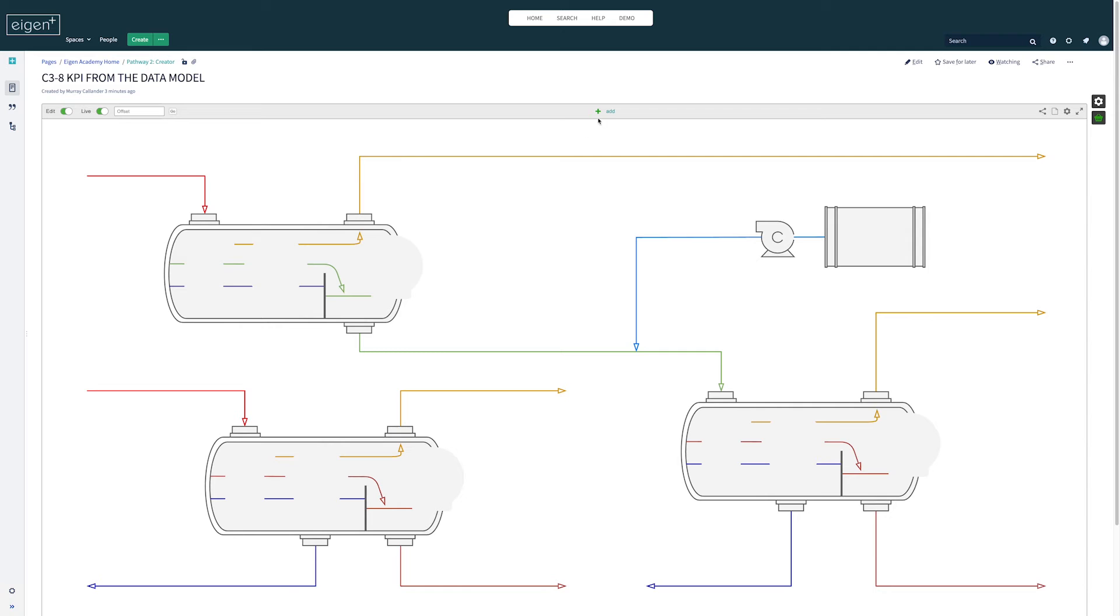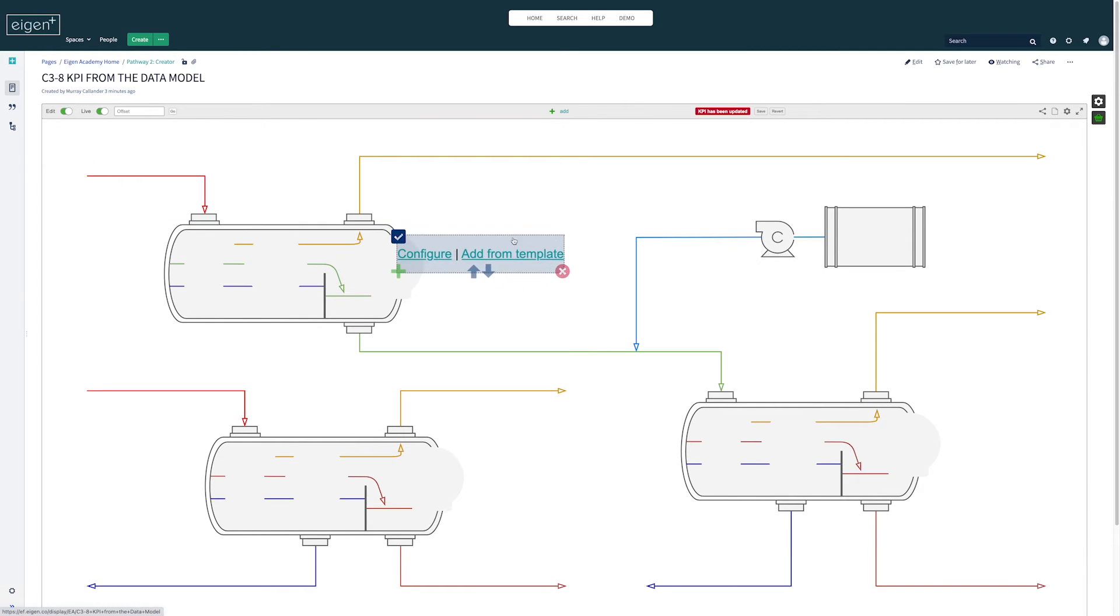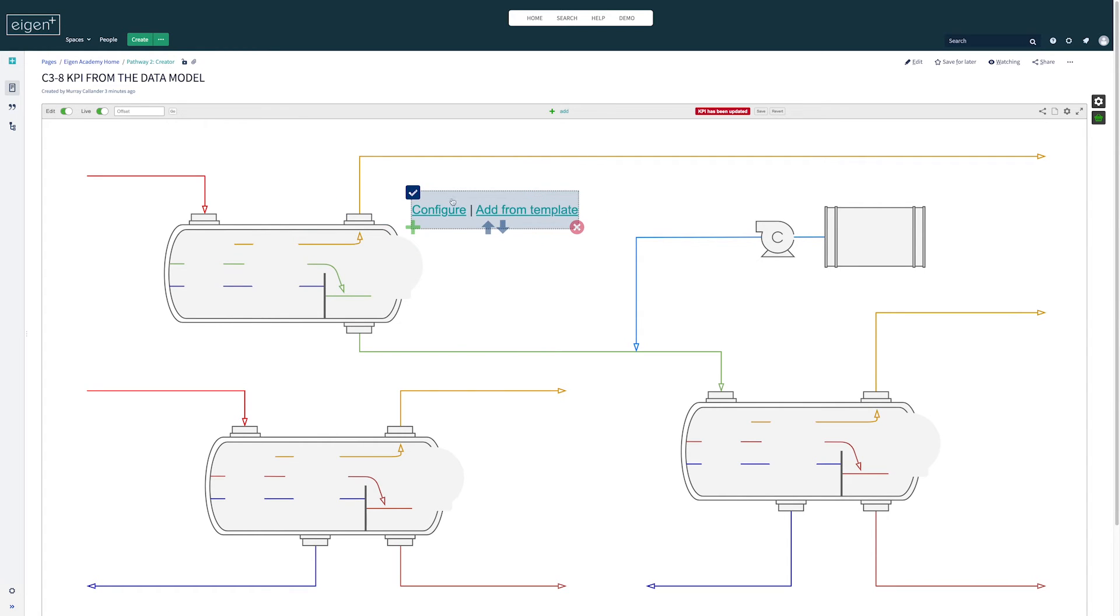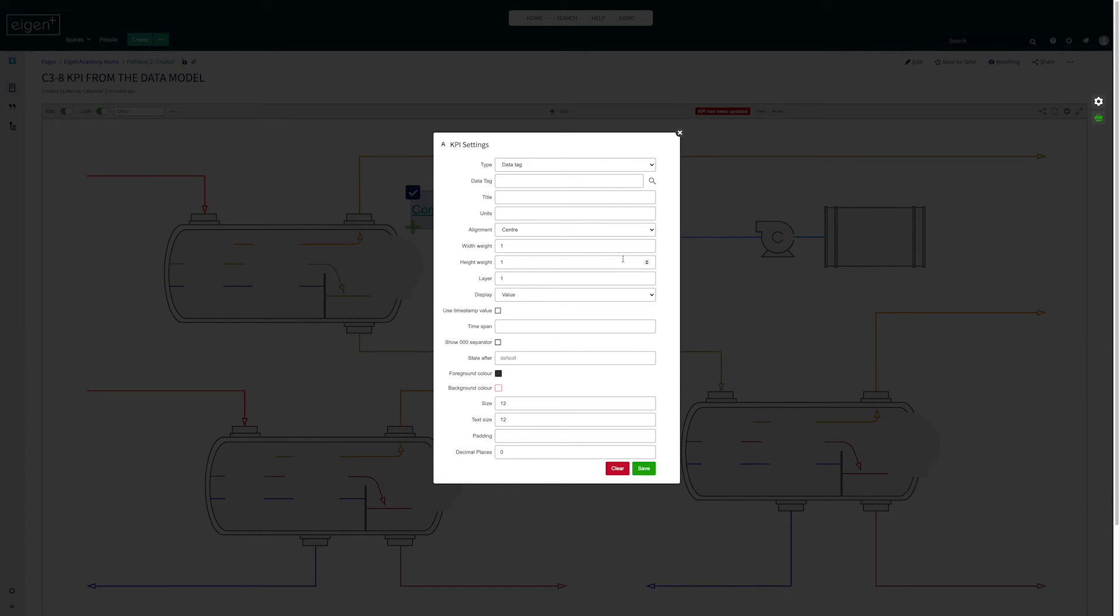Now I go to edit it and now I don't need to add rows and columns anymore, I can just click add to add a new KPI and I can freely place it anywhere on the screen. So I'm going to configure this.